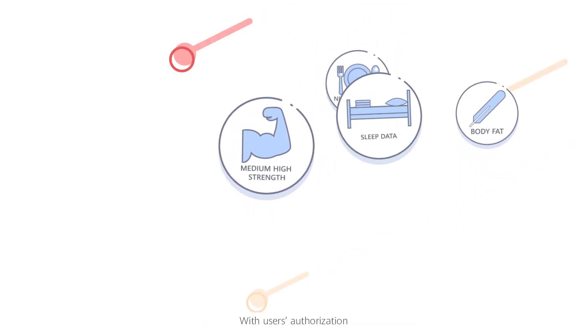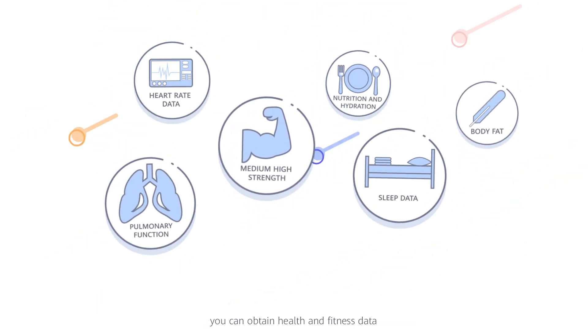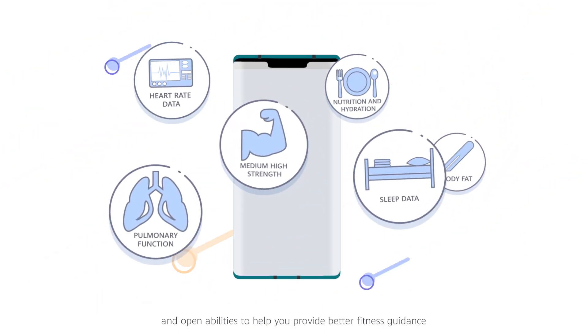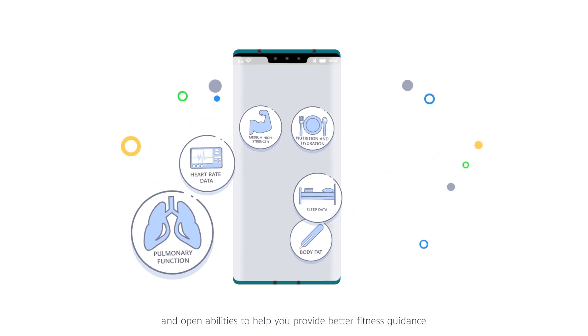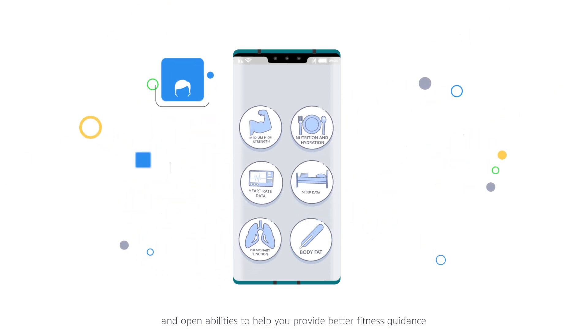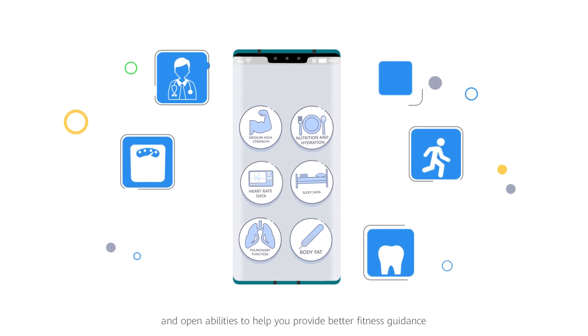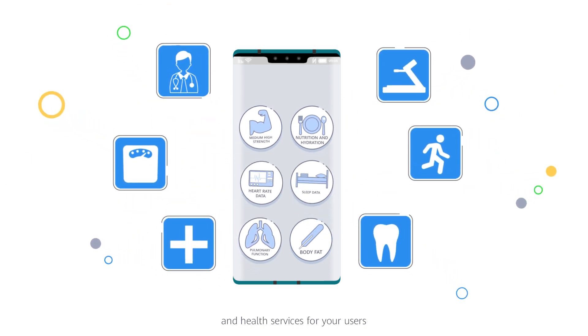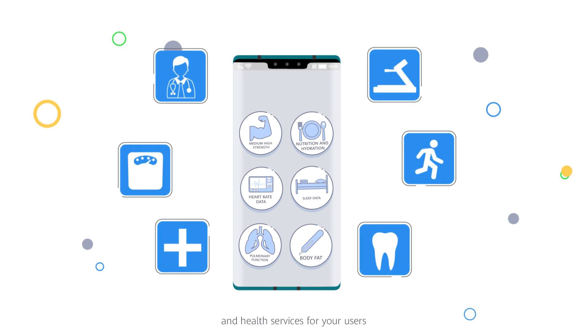With user's authorization, you can obtain health and fitness data and open abilities to help you provide better fitness guidance and health services for your users.